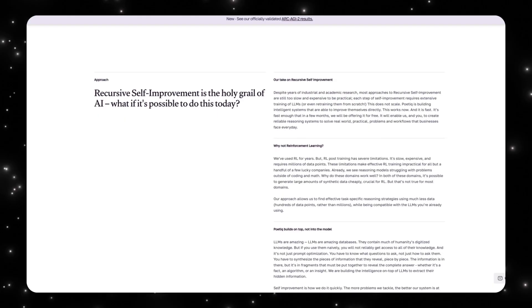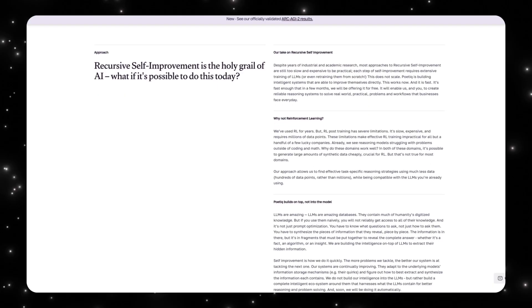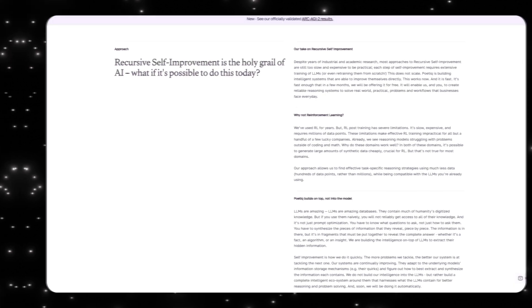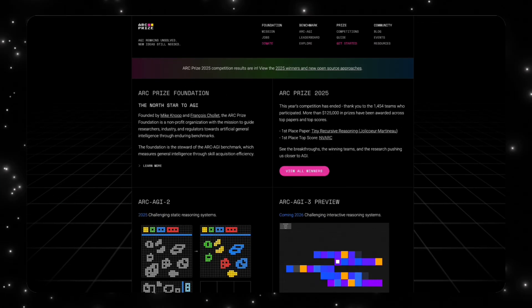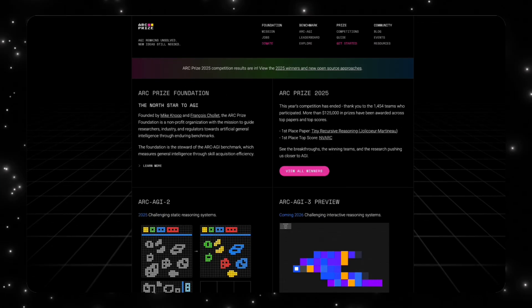Their system decides how to structure a solution, which model to use, when to generate code, how to revise an approach, and when to stop. That last point—deciding when to stop—turns out to be central to everything you're about to see.